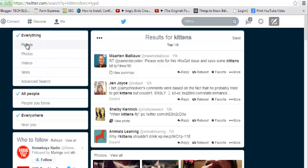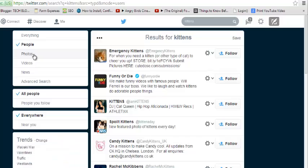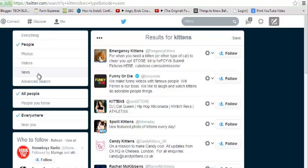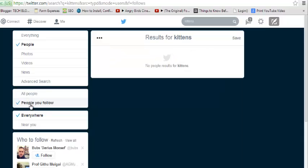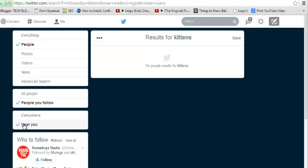This is the first tip where you can customize your results. You can look for results about kittens from people, which gives you results of people who've tweeted about kittens. You can look for photos of kittens, videos of kittens, or news about kittens on Twitter. You can also search for the keyword from only the people you follow. Currently it shows results from all people, but you can also select 'near you' to get results from people tweeting about it near your location.